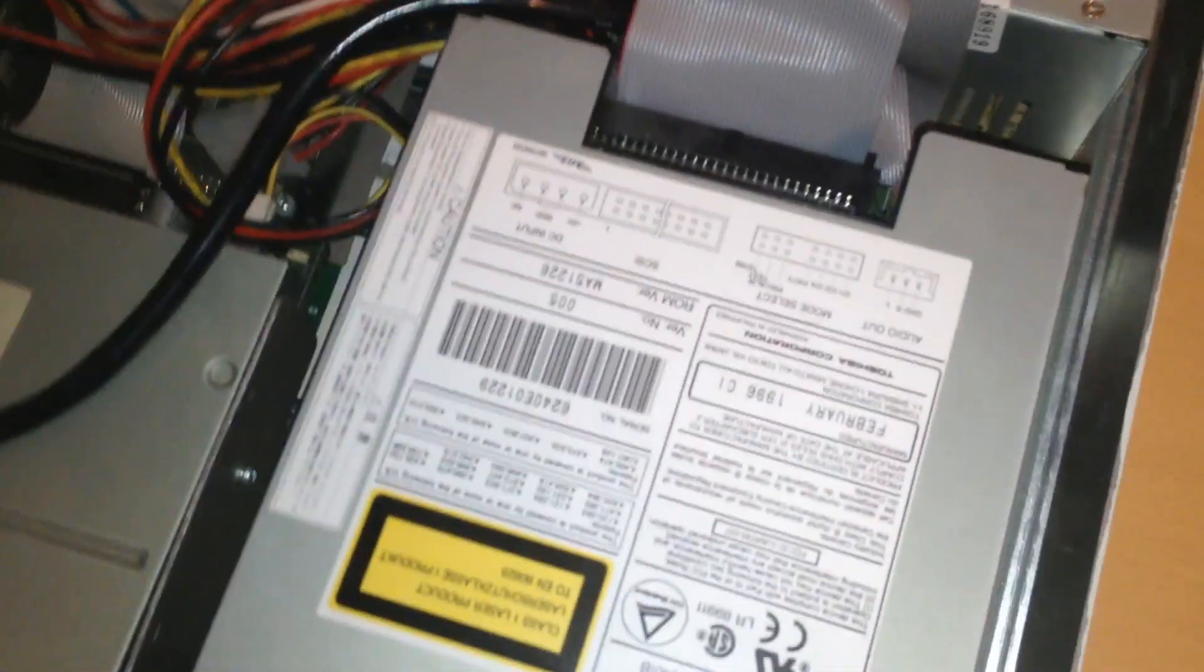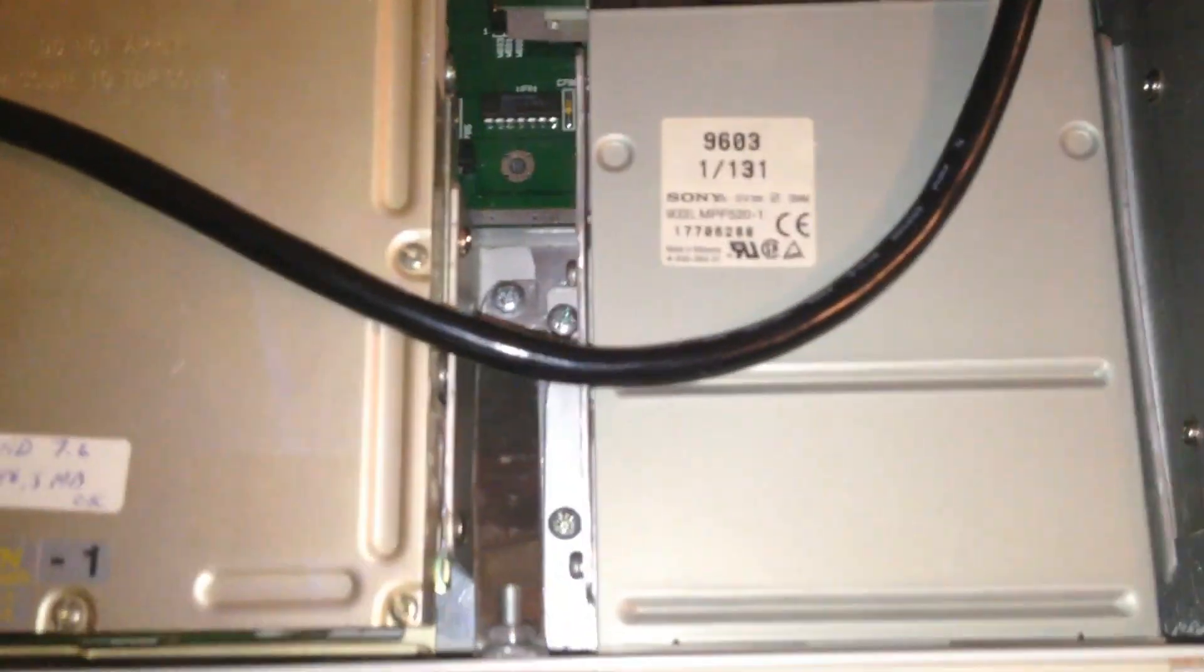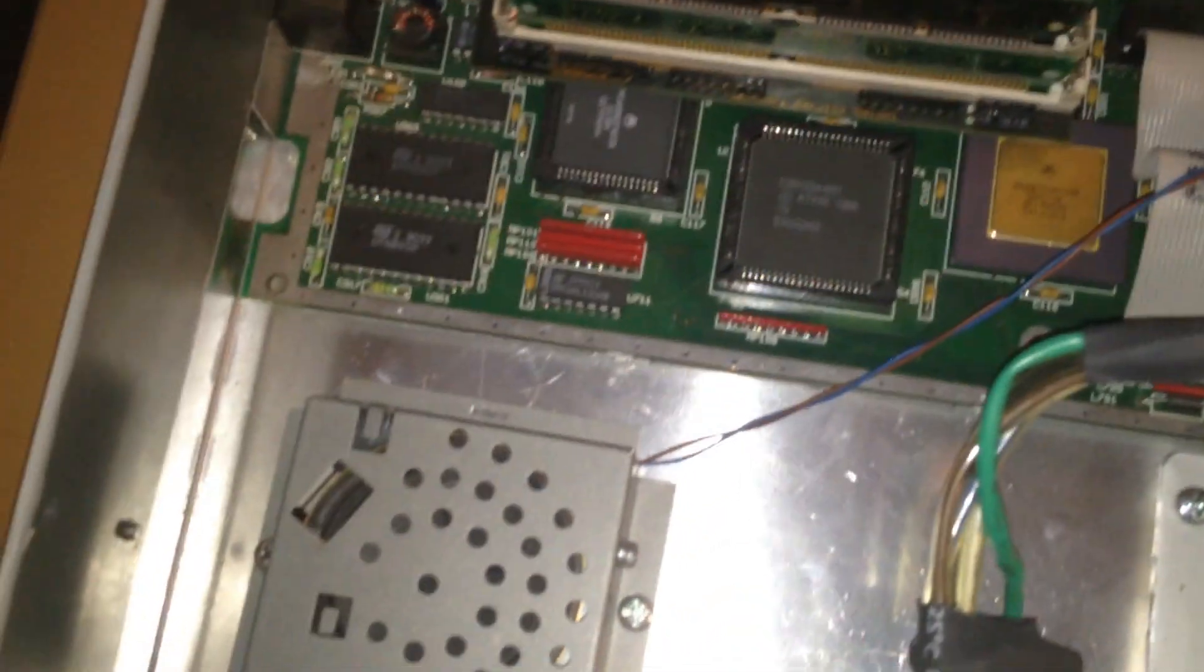Boom! The lid is off and here we go. That's the CD-ROM drive and the floppy drive and the hard drive.